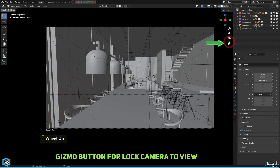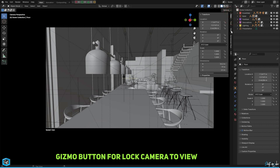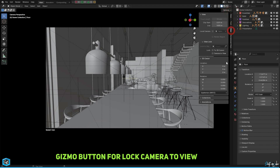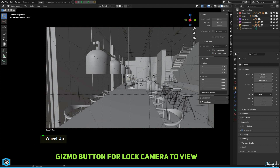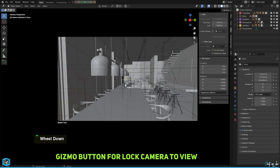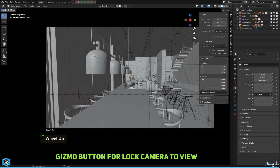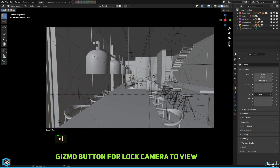Once set, you can simply click the gizmo again to unlock. This new addition is a significant improvement as it bypasses the previous need to manually select this option from the view panel, saving numerous clicks and streamlining the workflow.